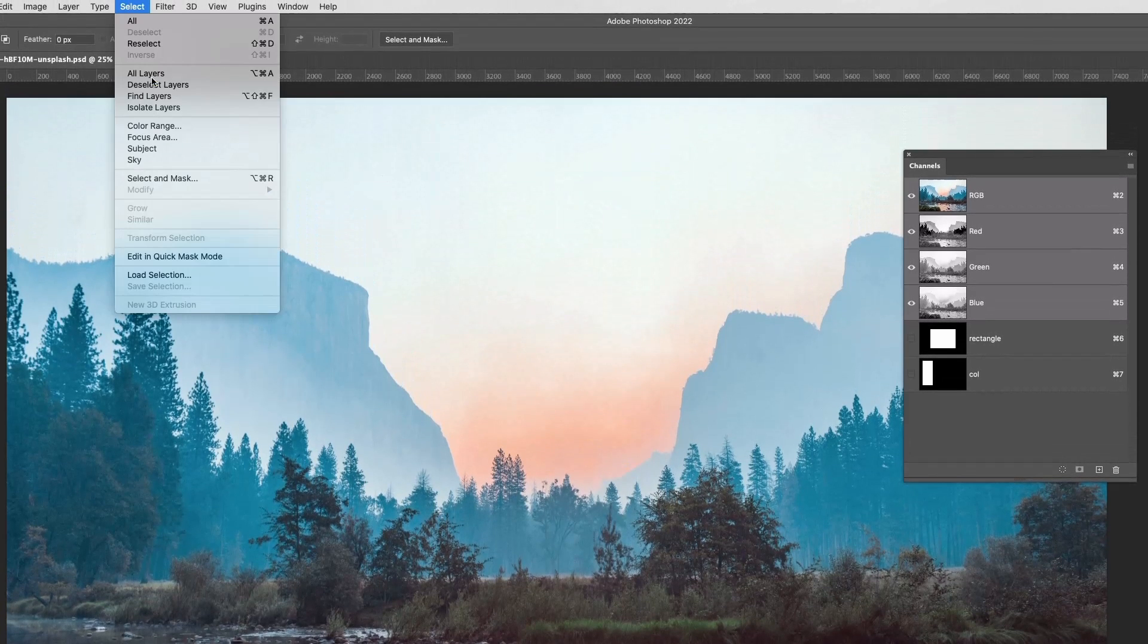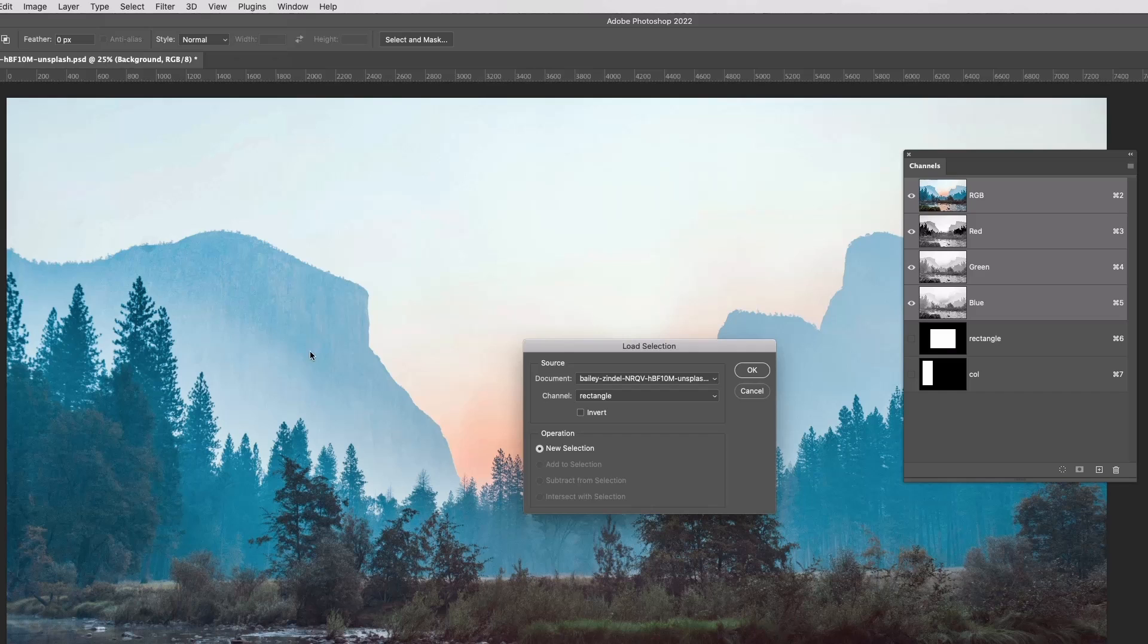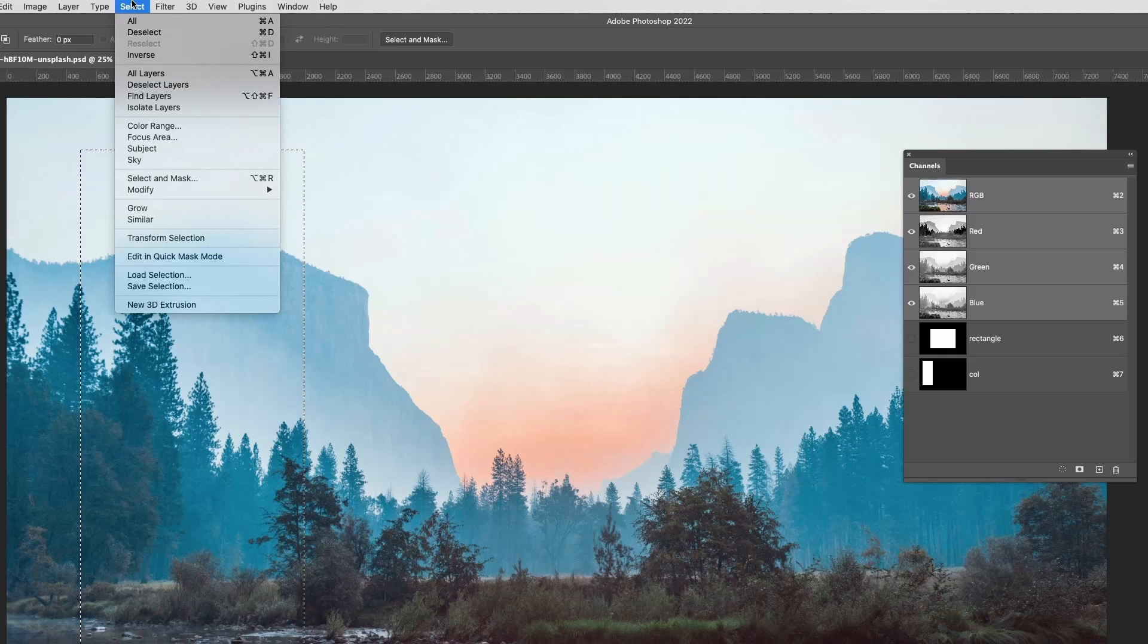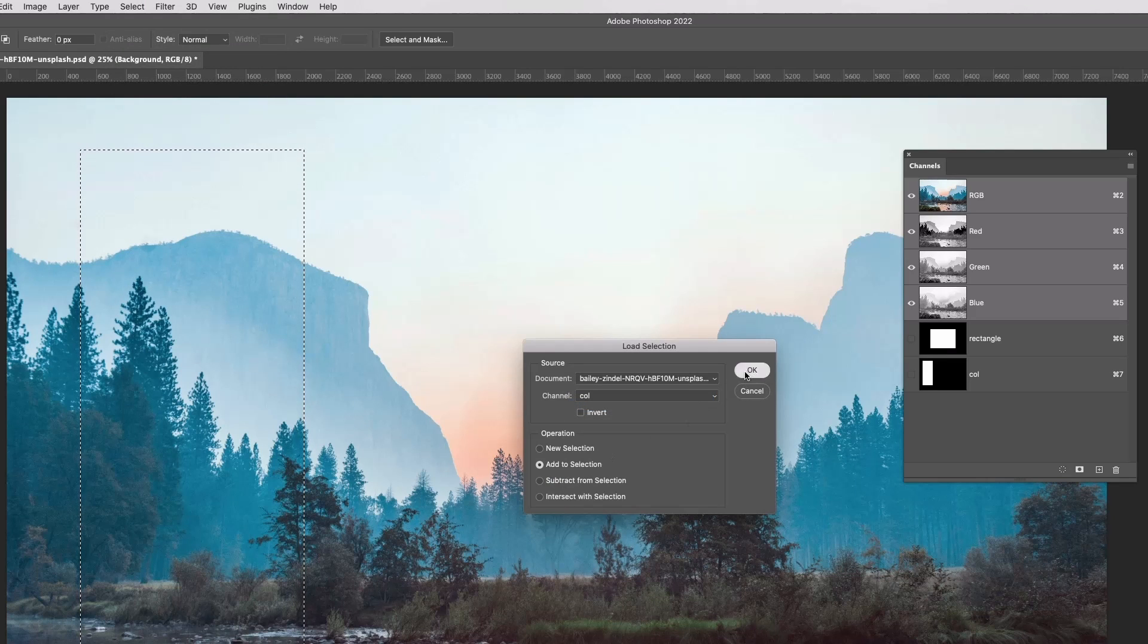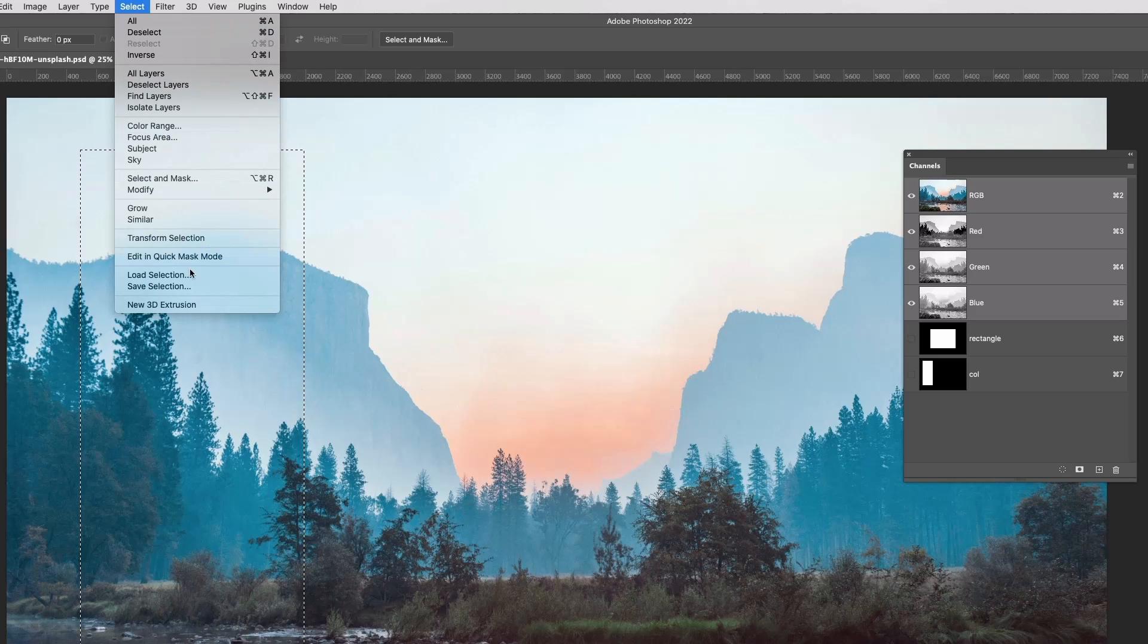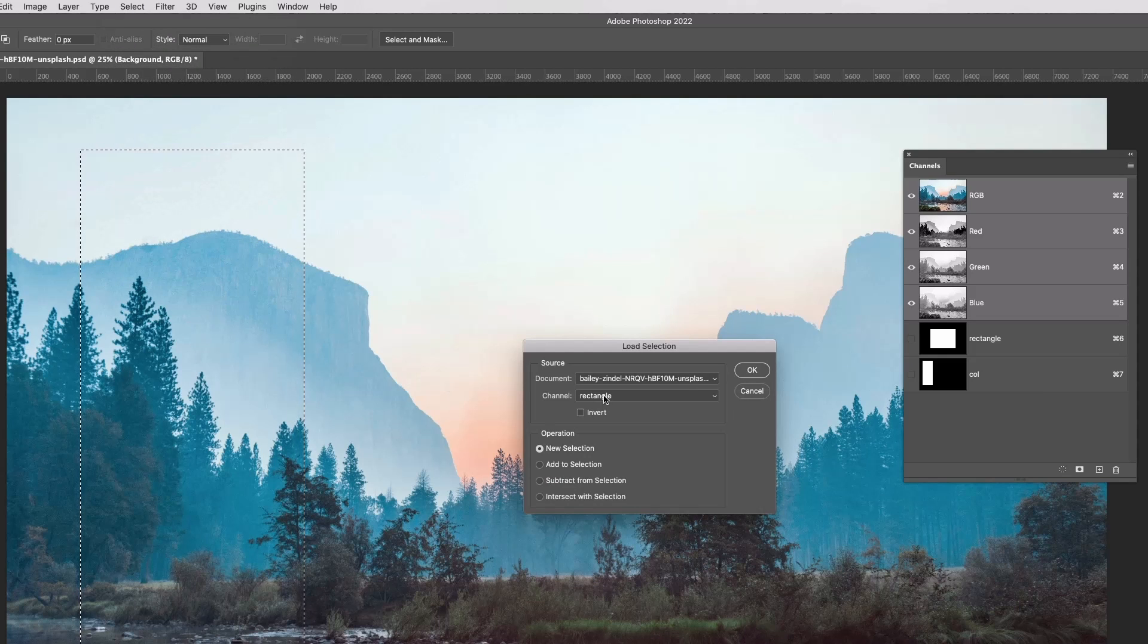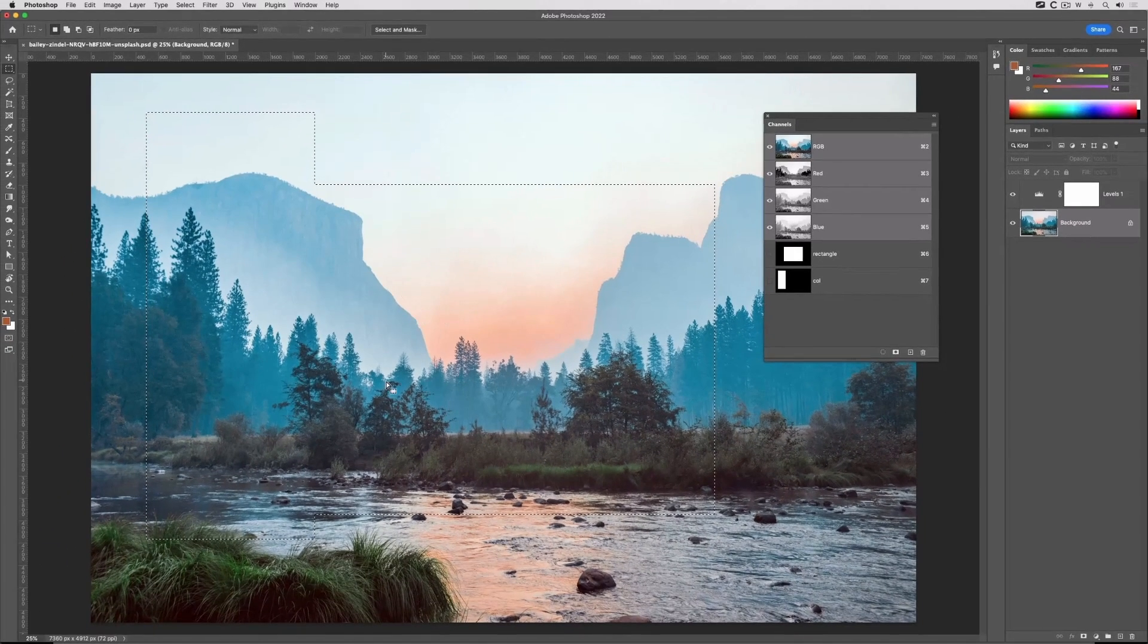Here it is, and under channel I can choose whichever one I want, do OK. Thank you very much. I can go to the Select menu, Load Selection, and I can choose the other one but I'll add to the current selection, do OK, which is the same one. So let's do that again. Select, Load Selection, rectangle, add to selection, do OK, and there we go, you've seen this added it.